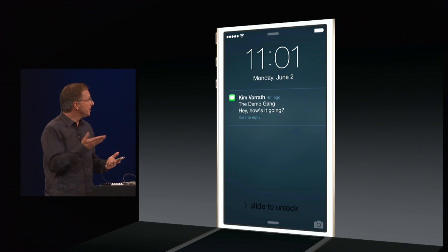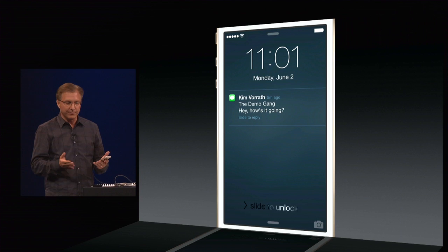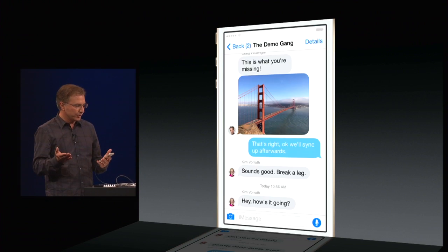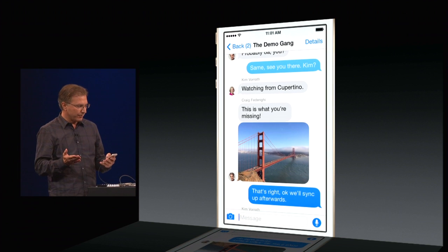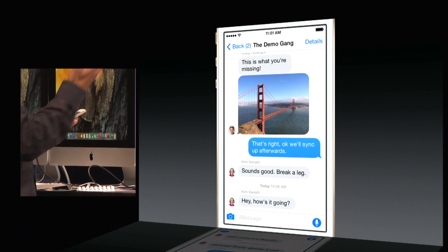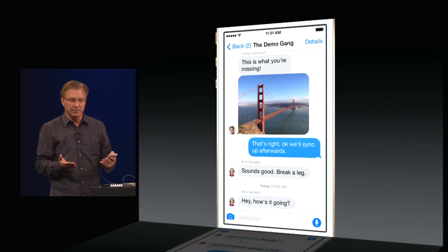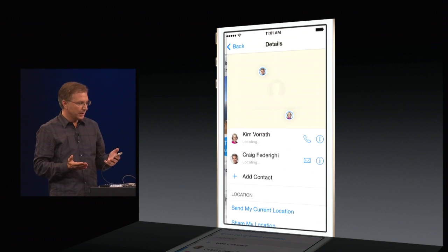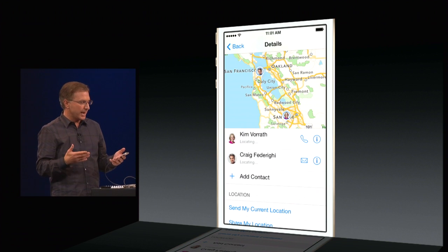I've got a message here waiting from my friend and coworker Kim Vrath. It goes straight into my Messages. What I see here is a thread between me, Kim, and Craig. But what's new is this Details button in the upper right-hand corner. If I tap it, it gives me all kinds of information about the participants and the message.